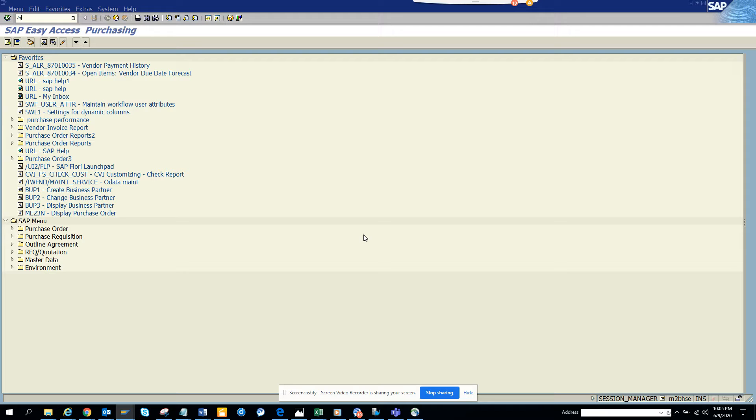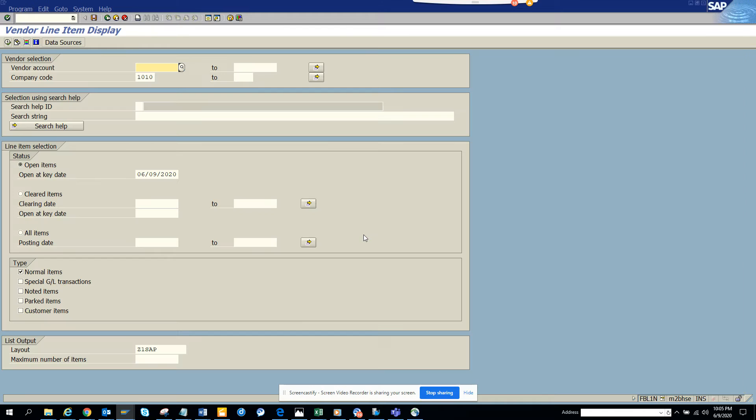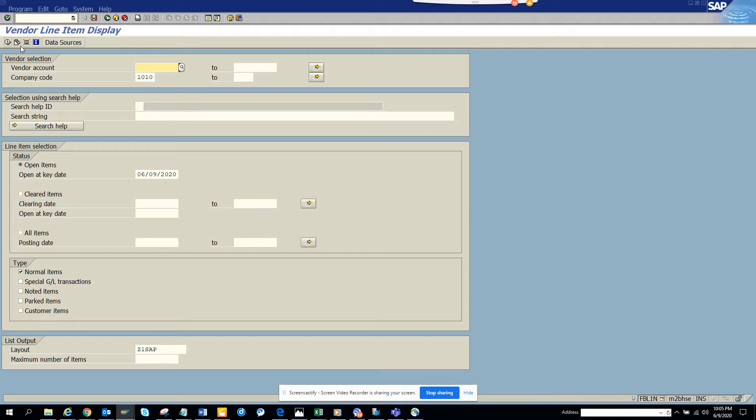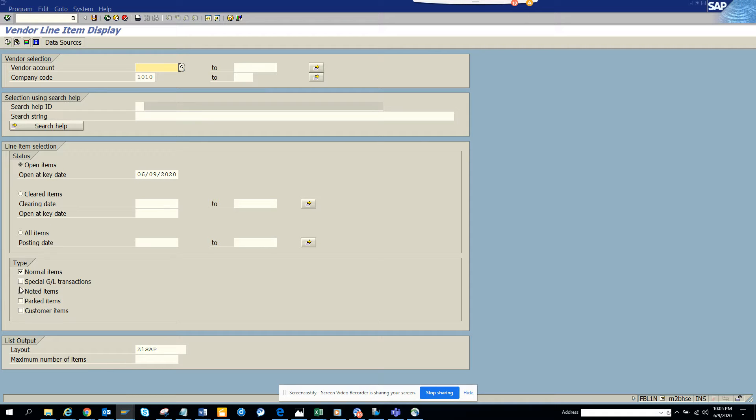So we're going to FPL1N and here, you know, there is something - these types are only one checked every time based on your requirement. What you can do, you can click on a variant and based on that you can pick up the number of items and all those things.